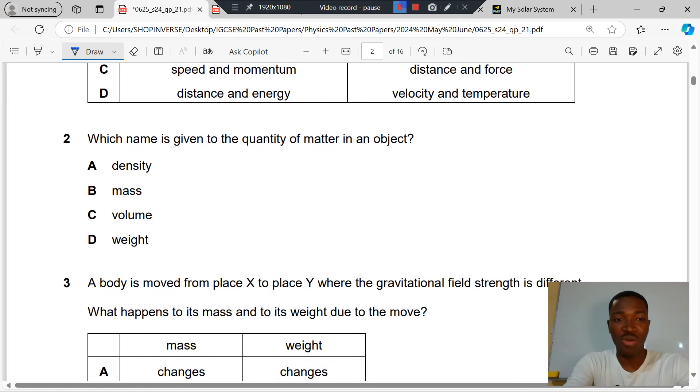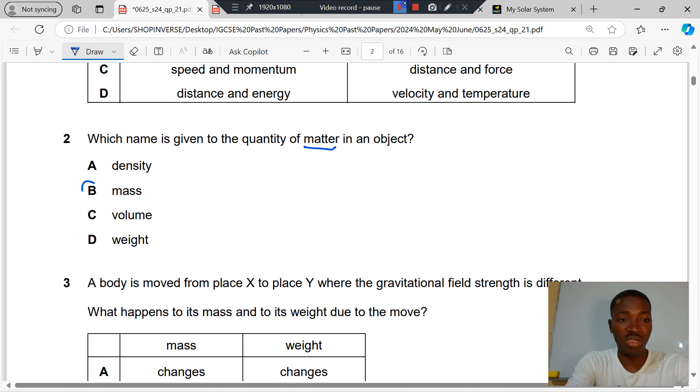Question 2. Which name is given to the quantity of matter in an object? The quantity of matter in an object depicts its mass. B is the correct answer — mass.